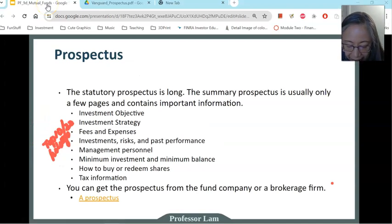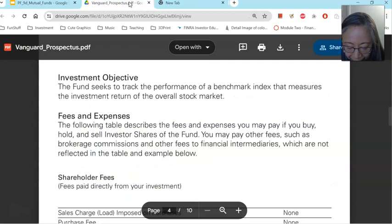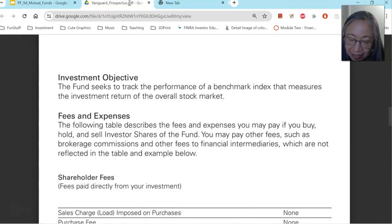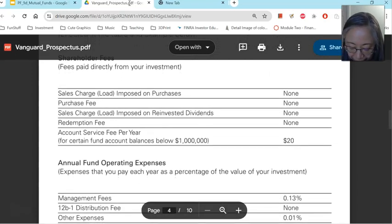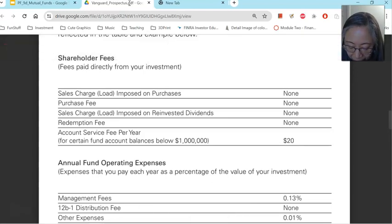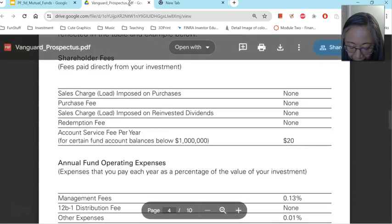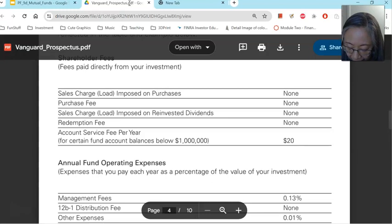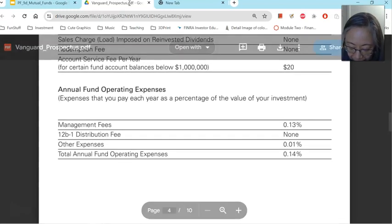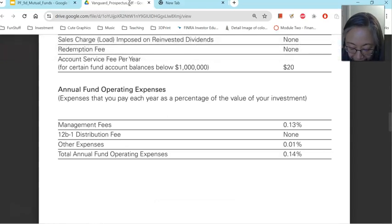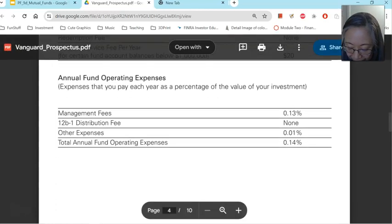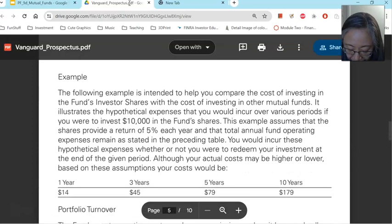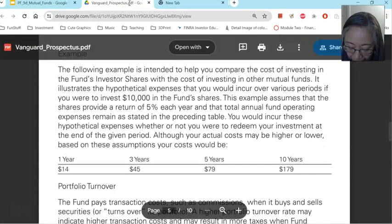Let's take a look at an example — an actual prospectus from a mutual fund. It lists the investment objective, stating the fund seeks to track the performance of a benchmark, which tells us this is an index fund. Under fees and expenses: no purchase fee, no back-end load, no sales charges, redemption fee is zero, and an account service fee of $20 per year. The management fee is 0.13%, there is no 12b-1 fee, other expenses are 0.01%, giving a total expense ratio of 0.14%. The prospectus also provides an example of how expenses accumulate over time.